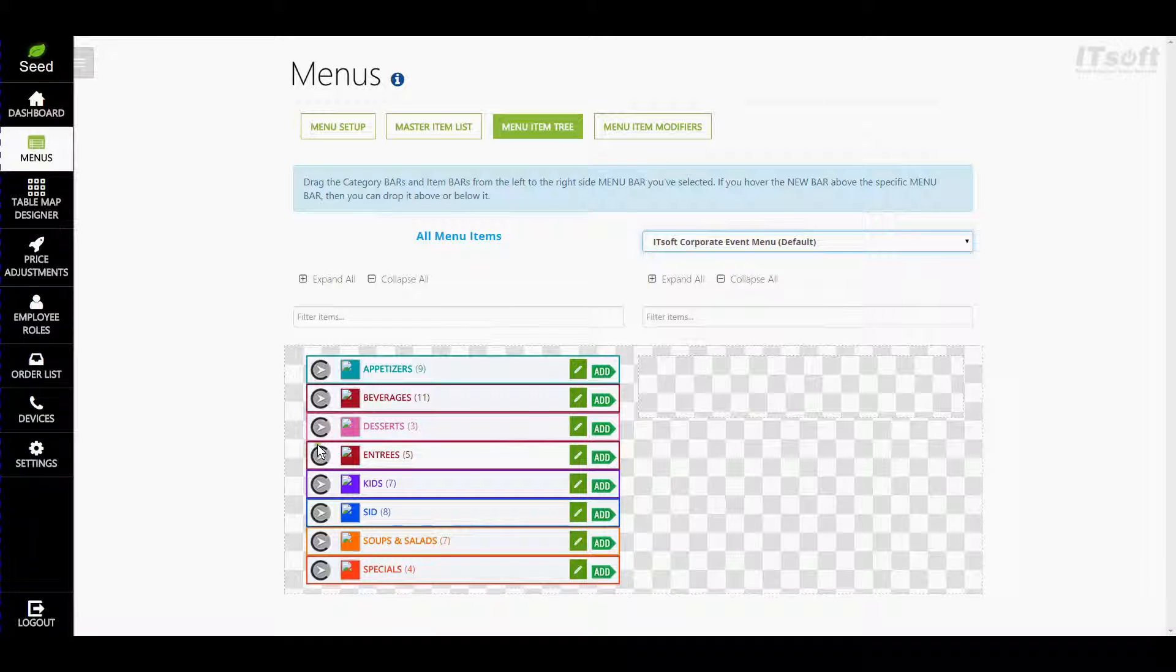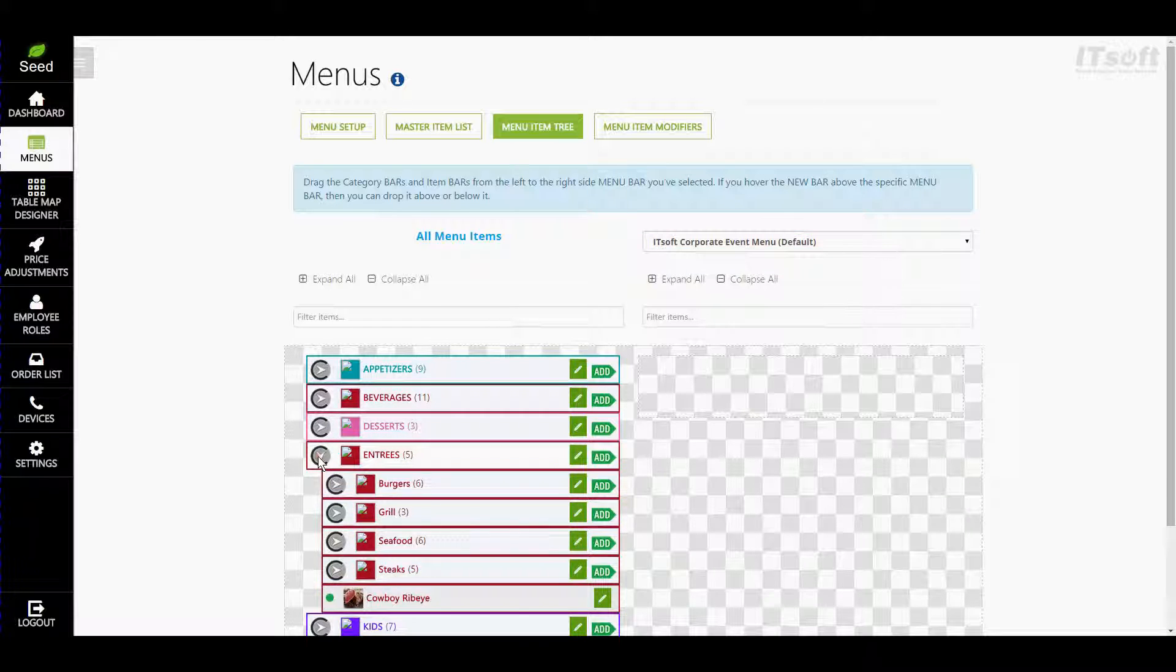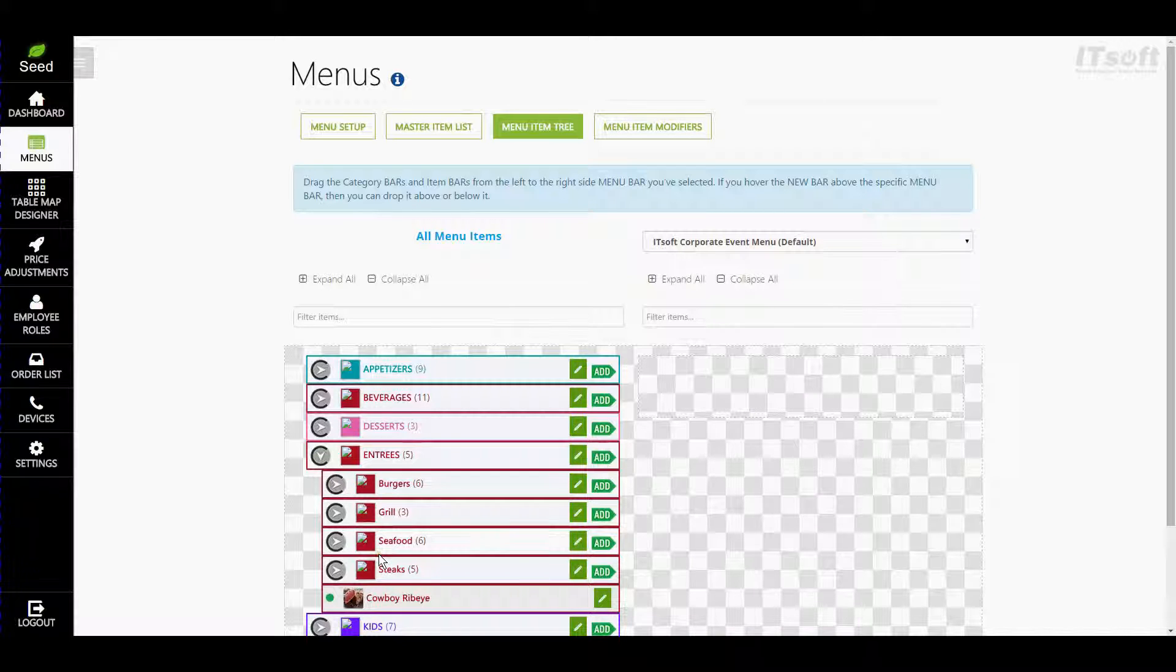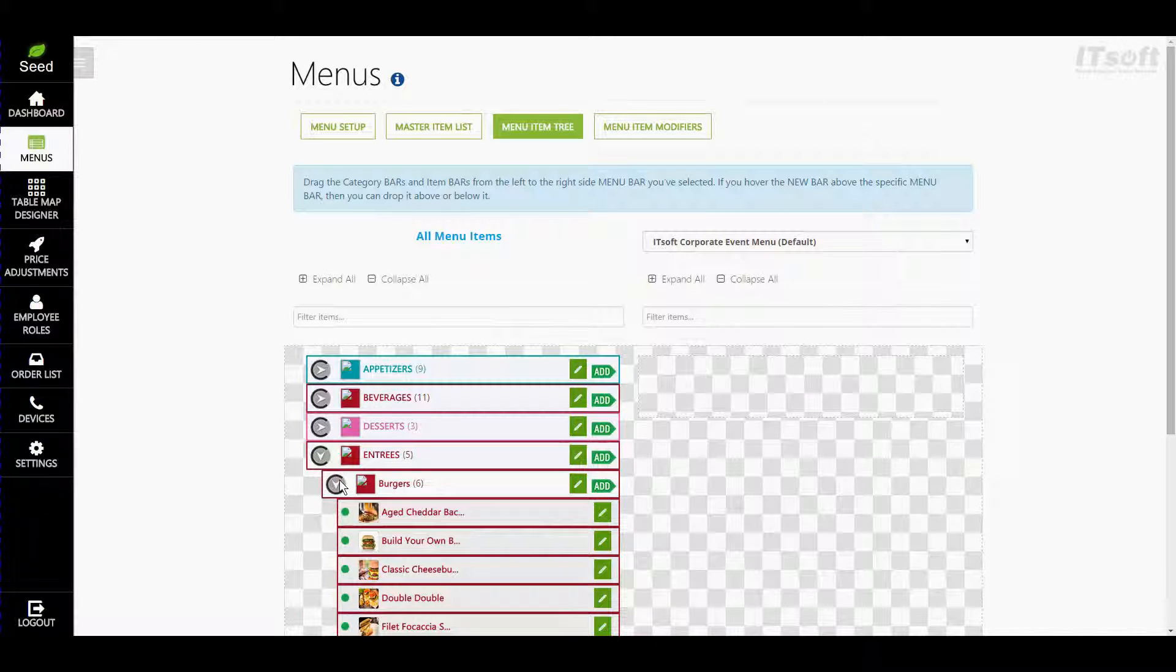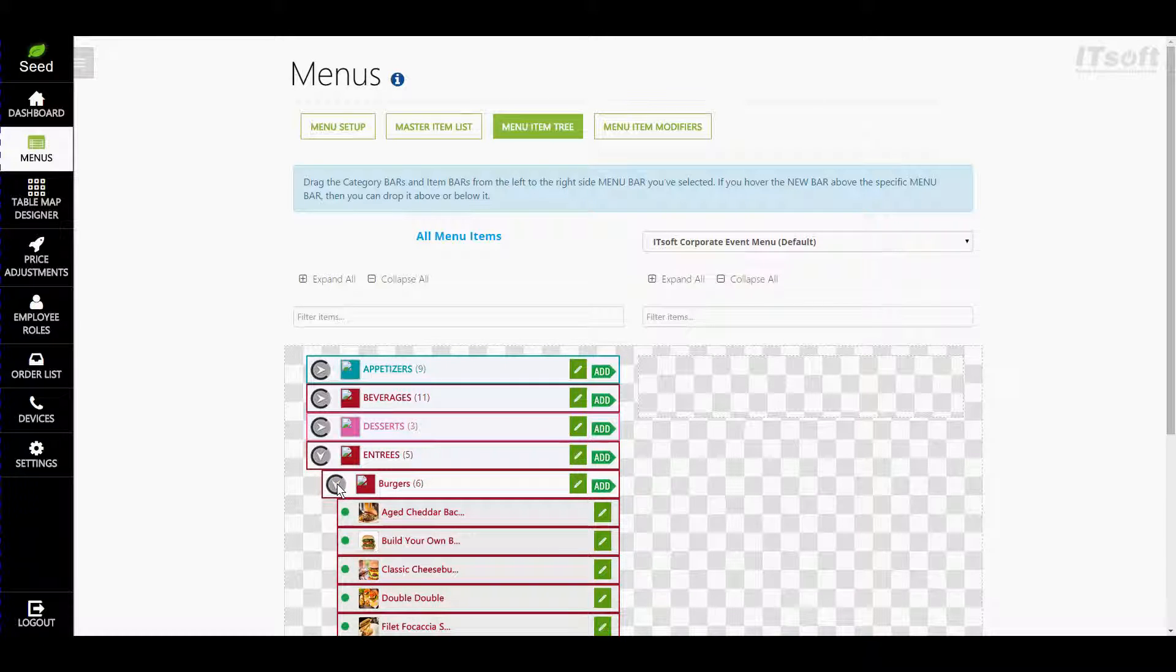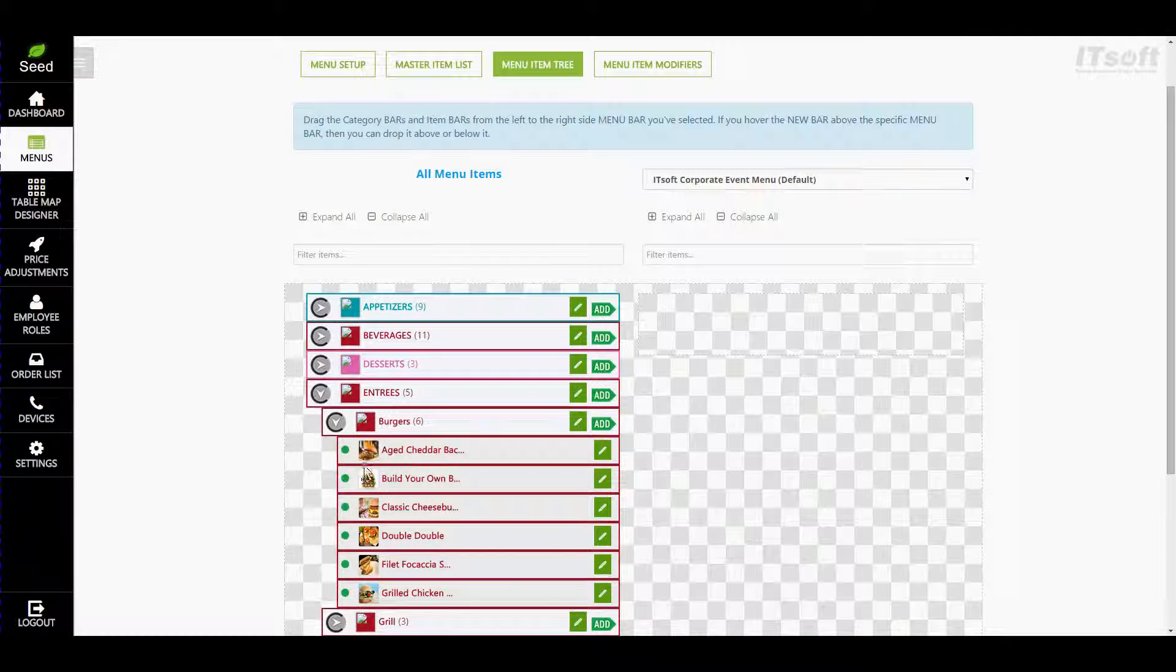If you click the arrow to the left of the category name, the category will expand to show its contents. If an item has a subcategory, you will see it positioned slightly to the right with another arrow just to the left. When you click the arrow, it will expand to show the menu items.